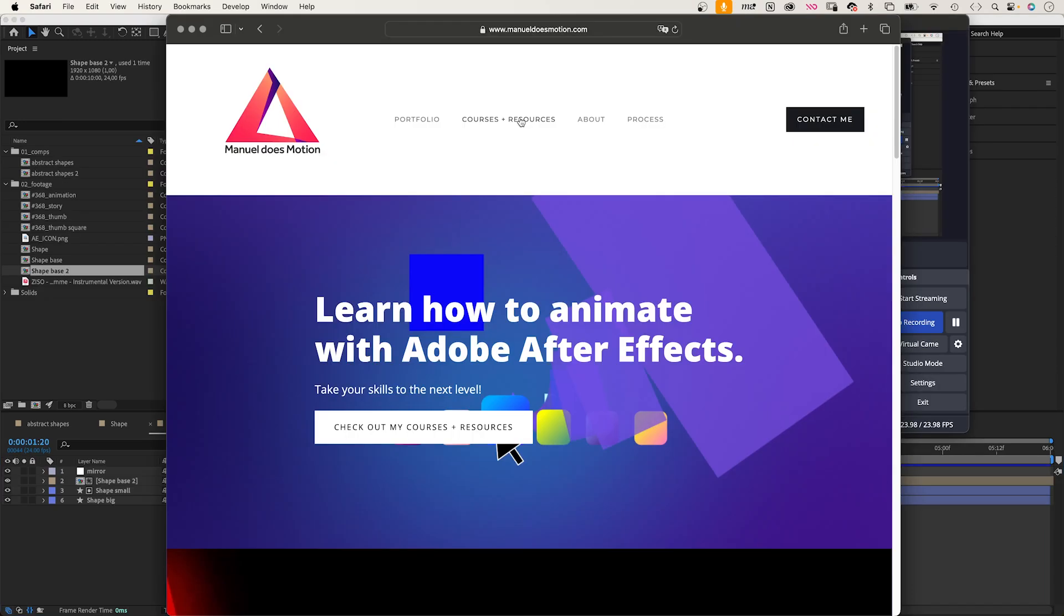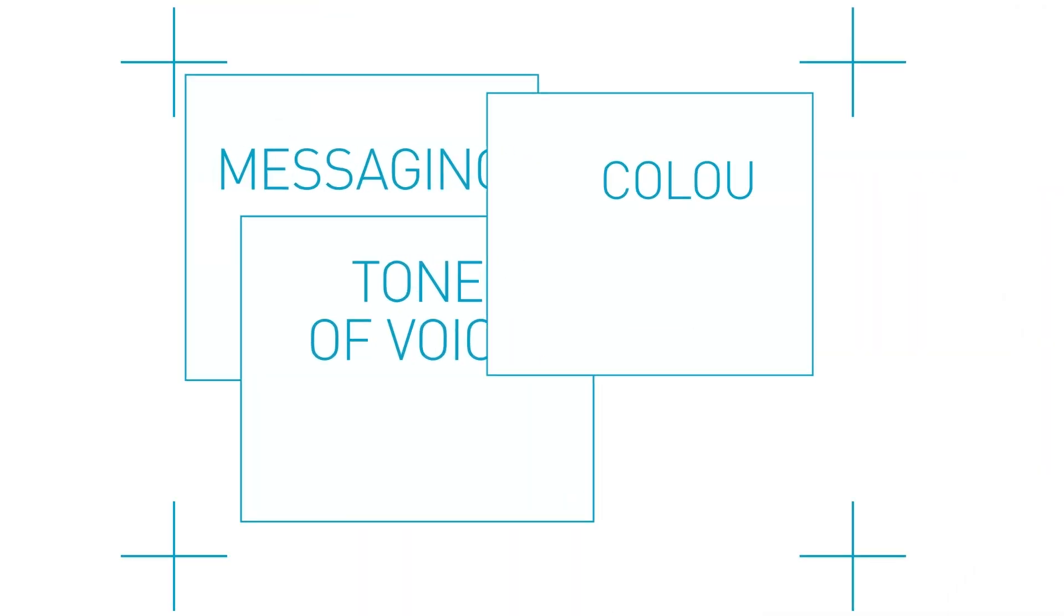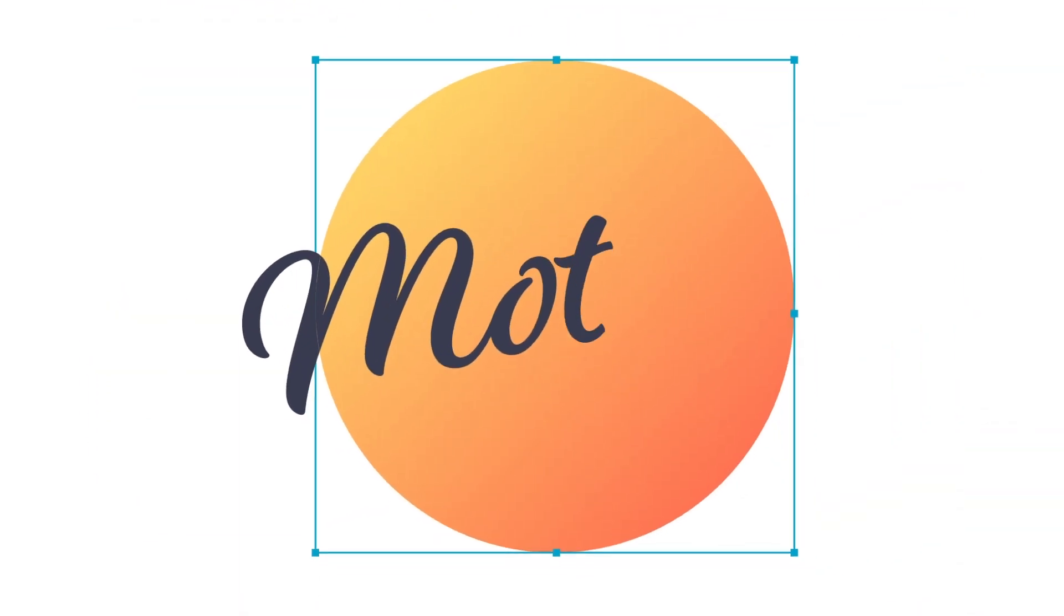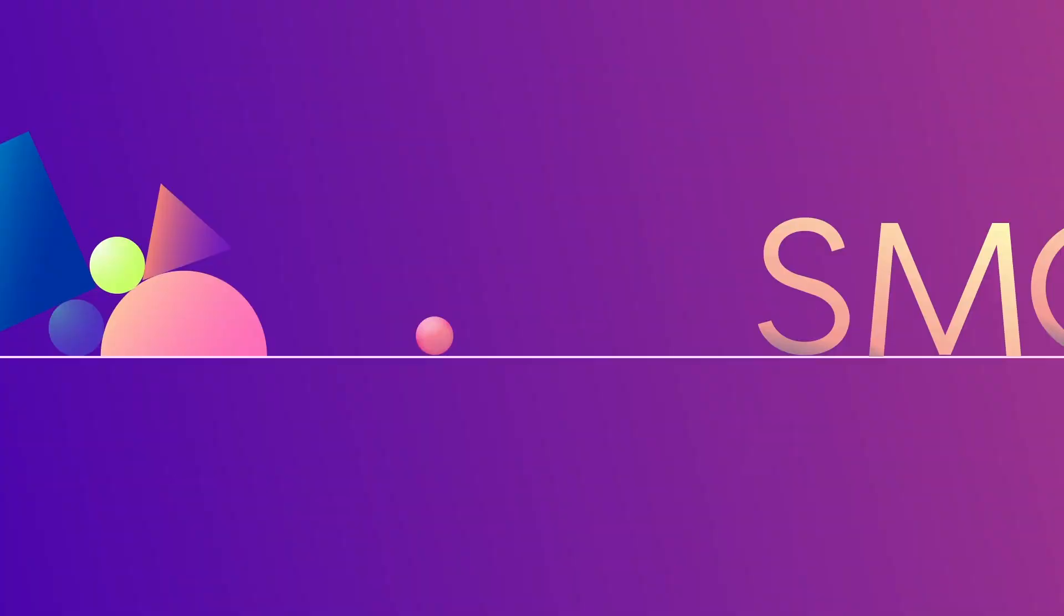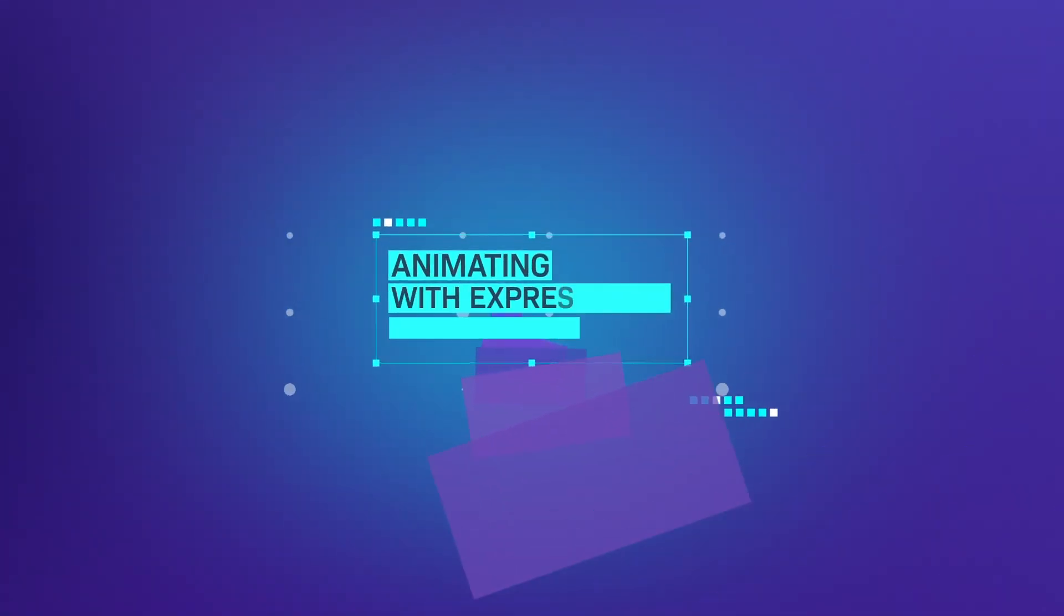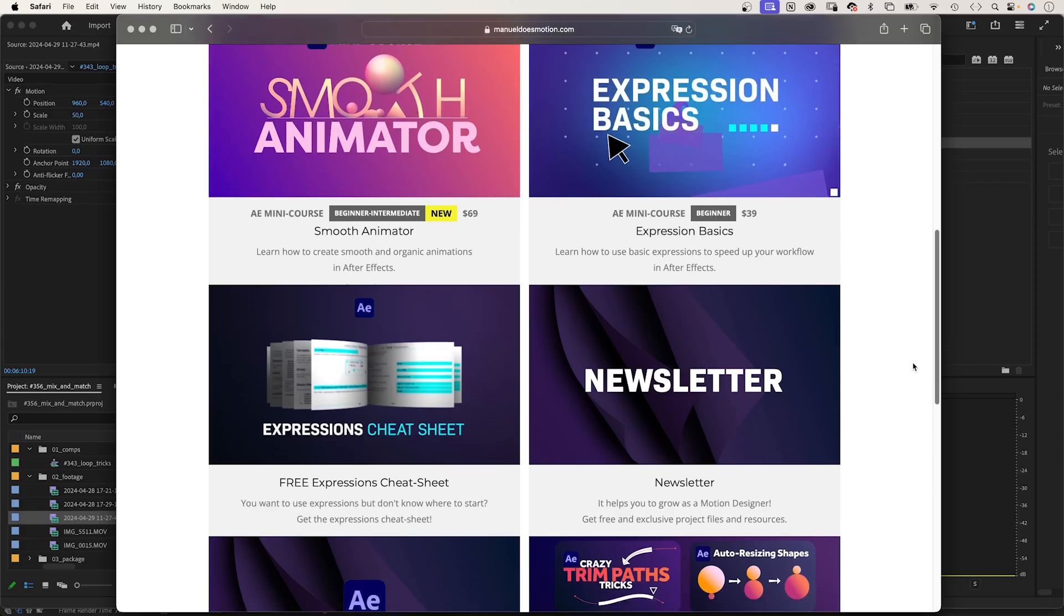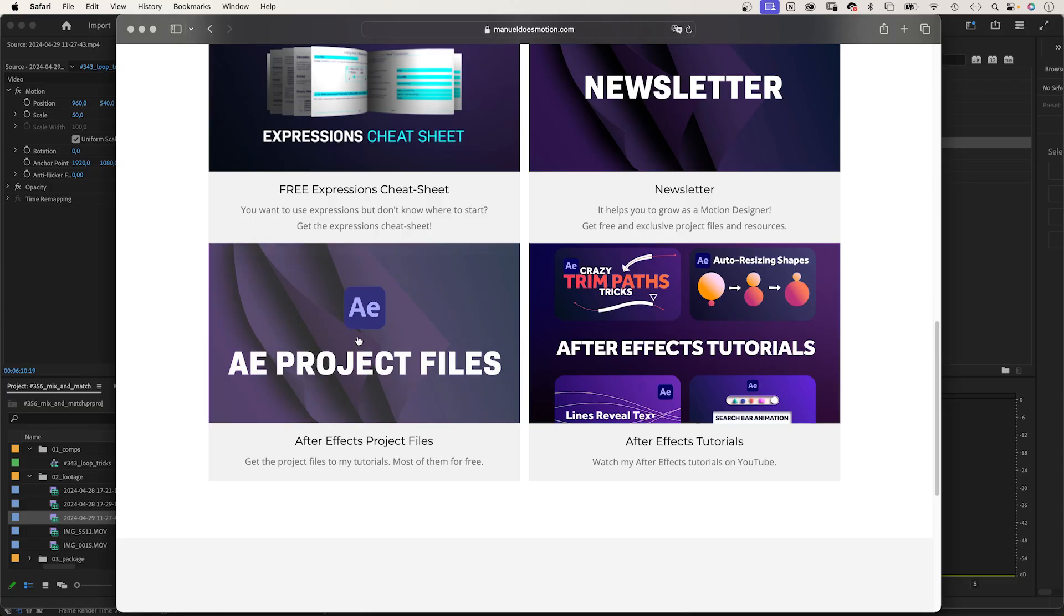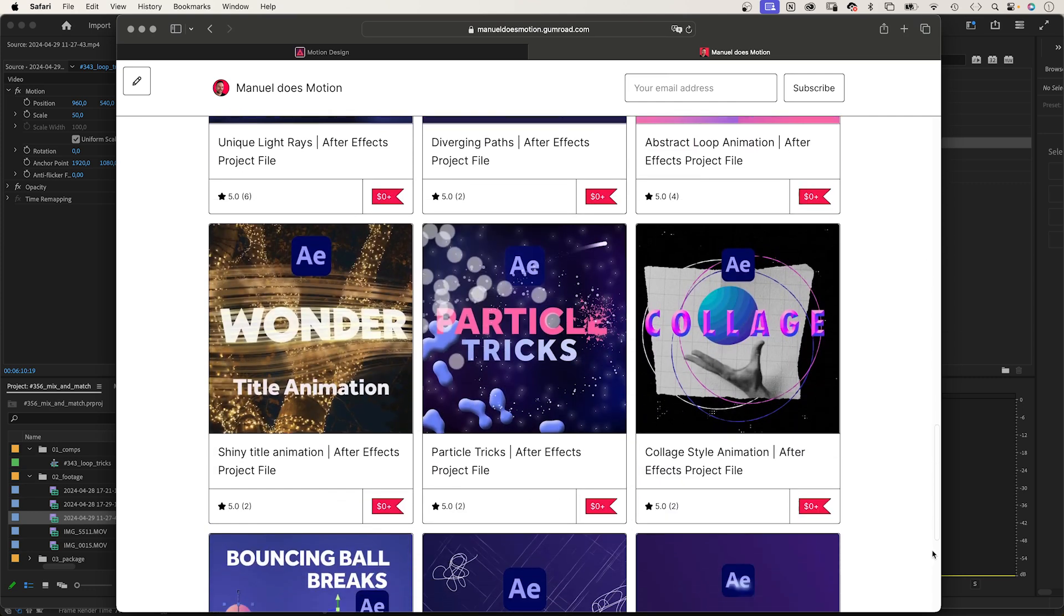Did you know there are a lot more resources on my website? Check out my courses. Develop motion design strategies for brands, learn how to create smooth animations, or how to animate with expressions in After Effects. Sign up to my newsletter, get your free expression sheet, or download more than 150 After Effects project files. The link is in the description.